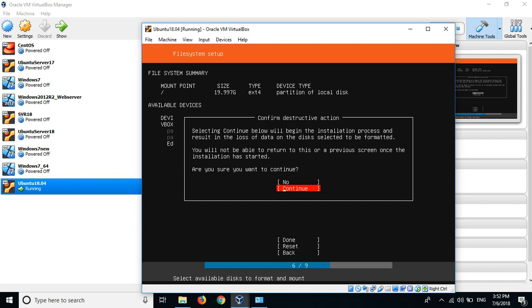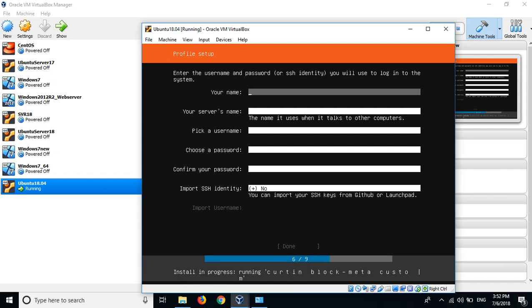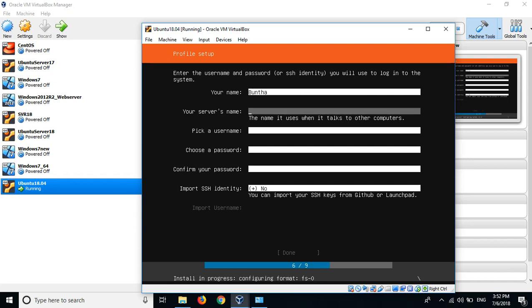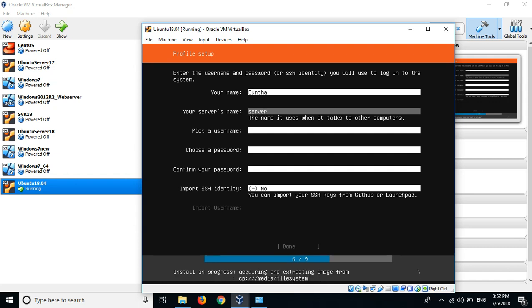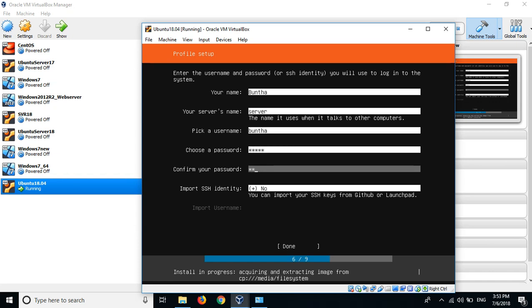This is your name, any name you like. This is my name, Buntha, and server name, you can set any server name. This is the username you use to log in. And the password, I choose my default password 12345. After that I choose done, then enter.